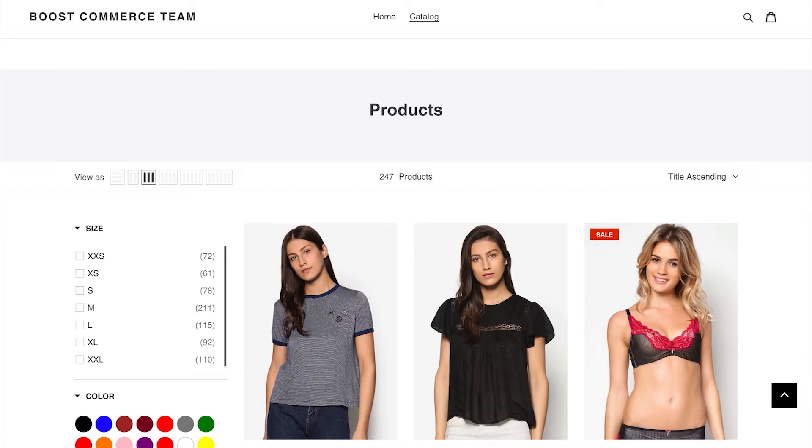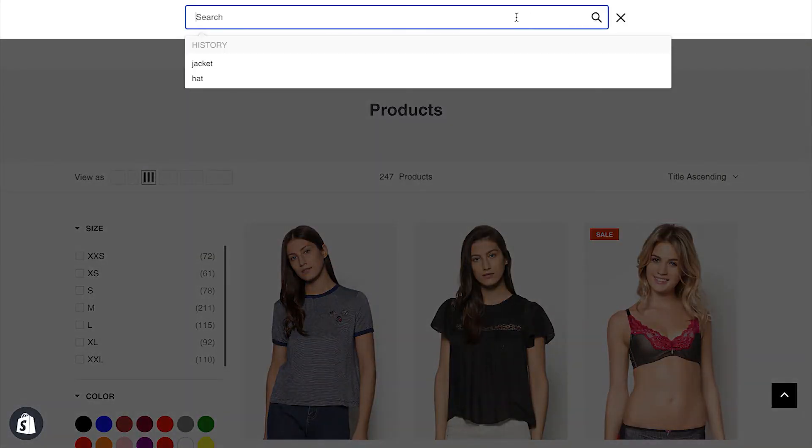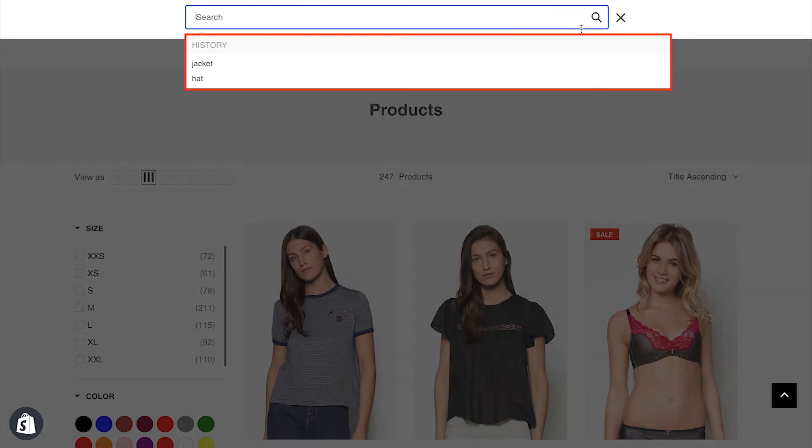Now, let's look at the storefront. When you just click on the search box, the recent searches will appear.